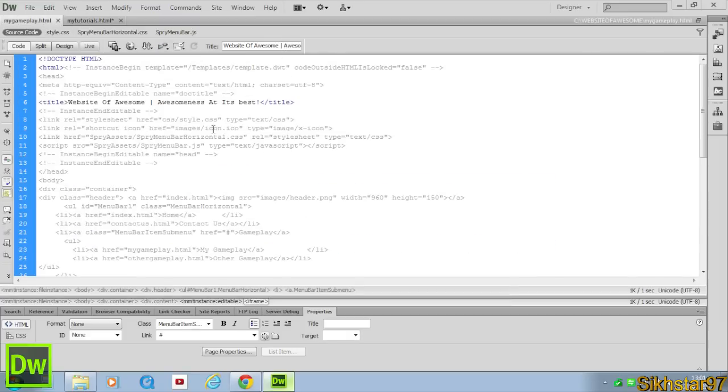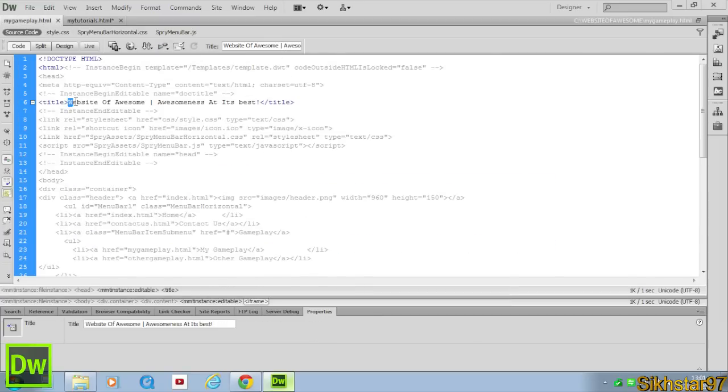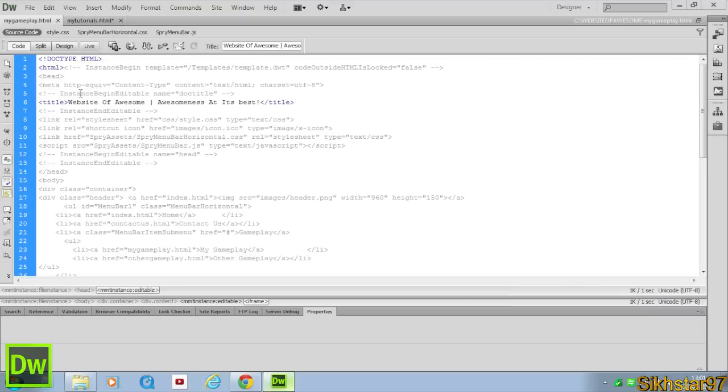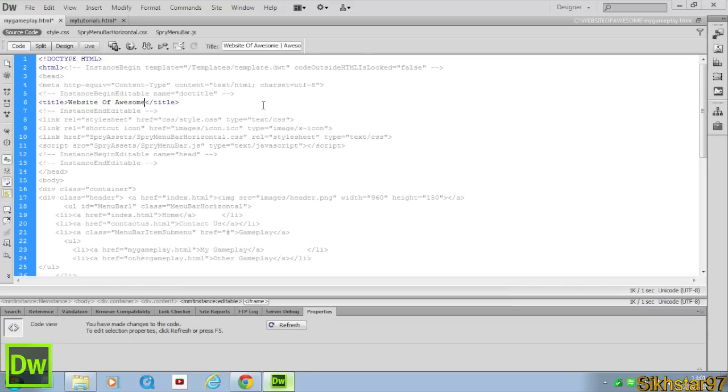So first go to MyGameplay, and we could do the code version for MyGameplay, and then the normal version for MyTutorials. So for the code version, I want to change it so that we take off that, and we want to put MyGameplay slash Website of Awesome.